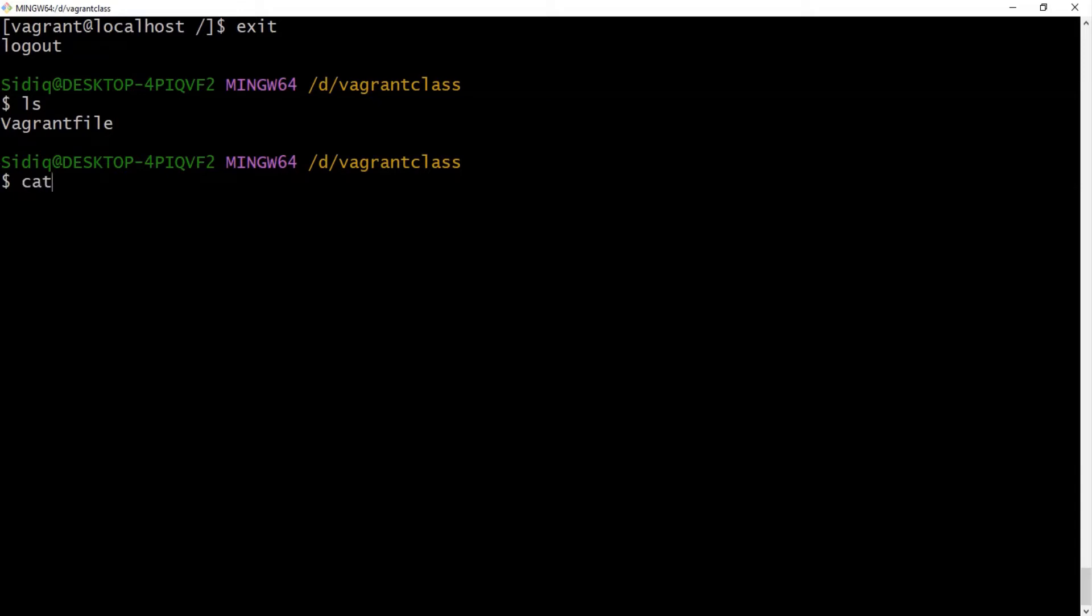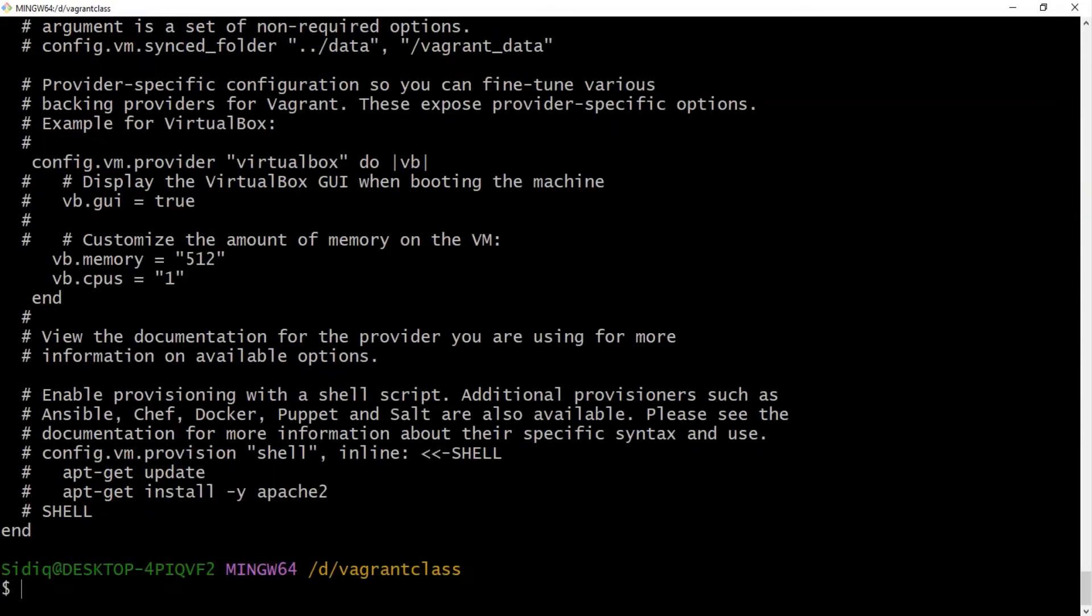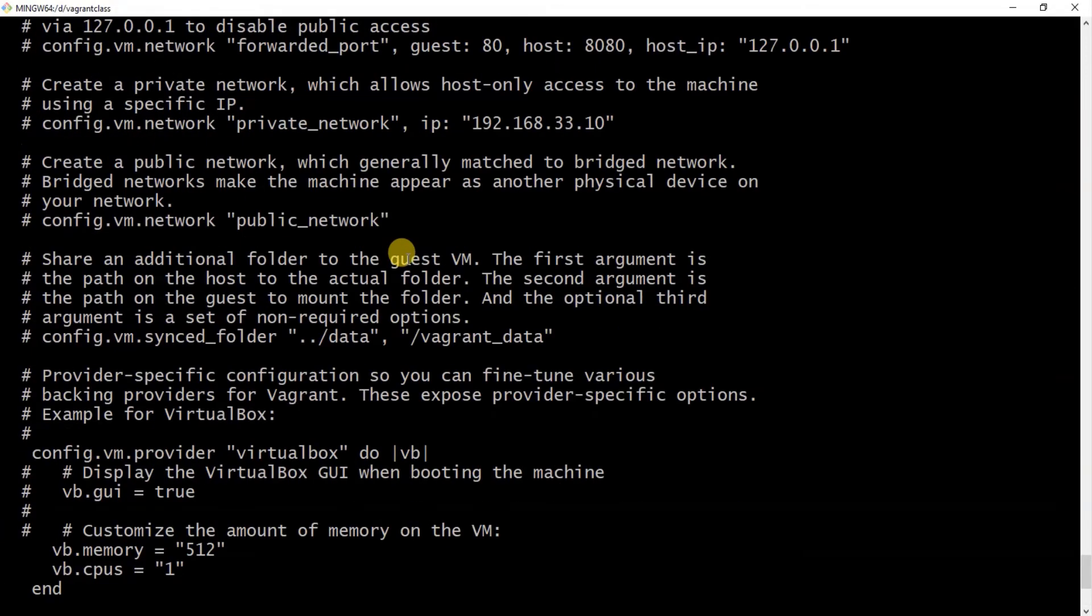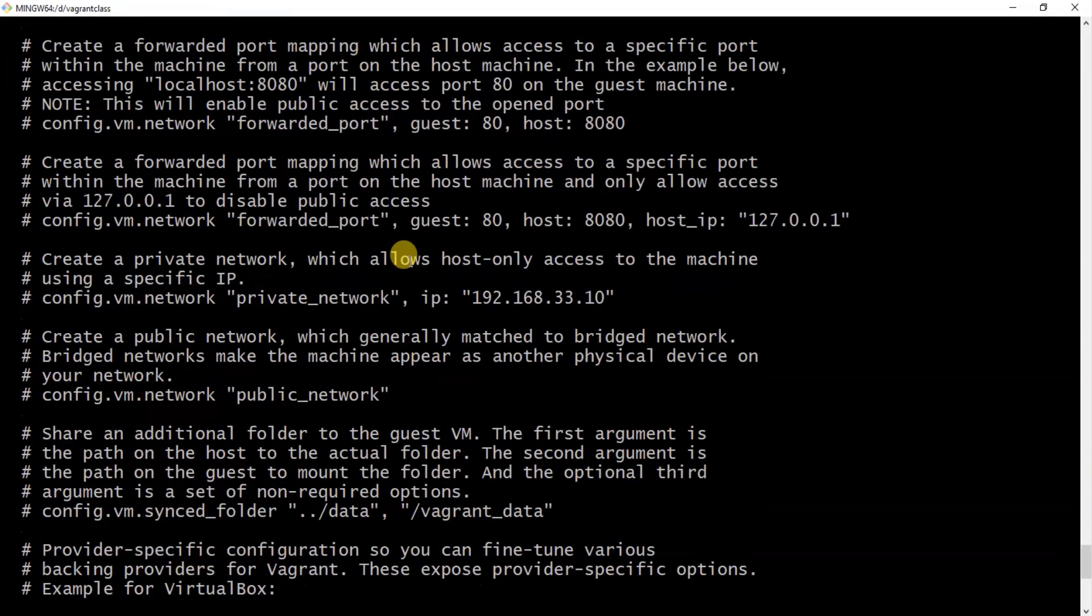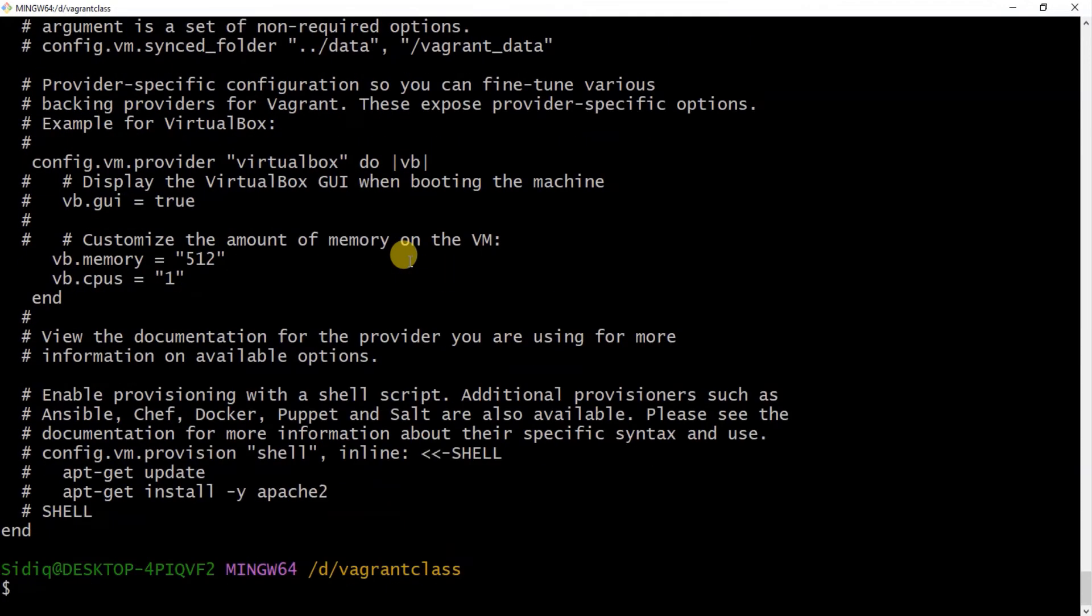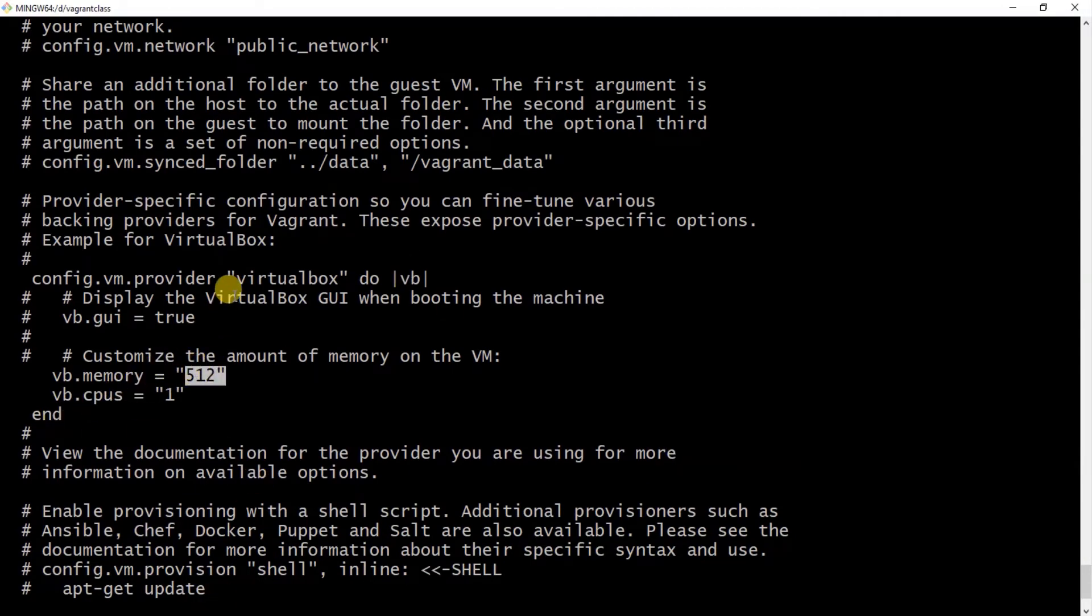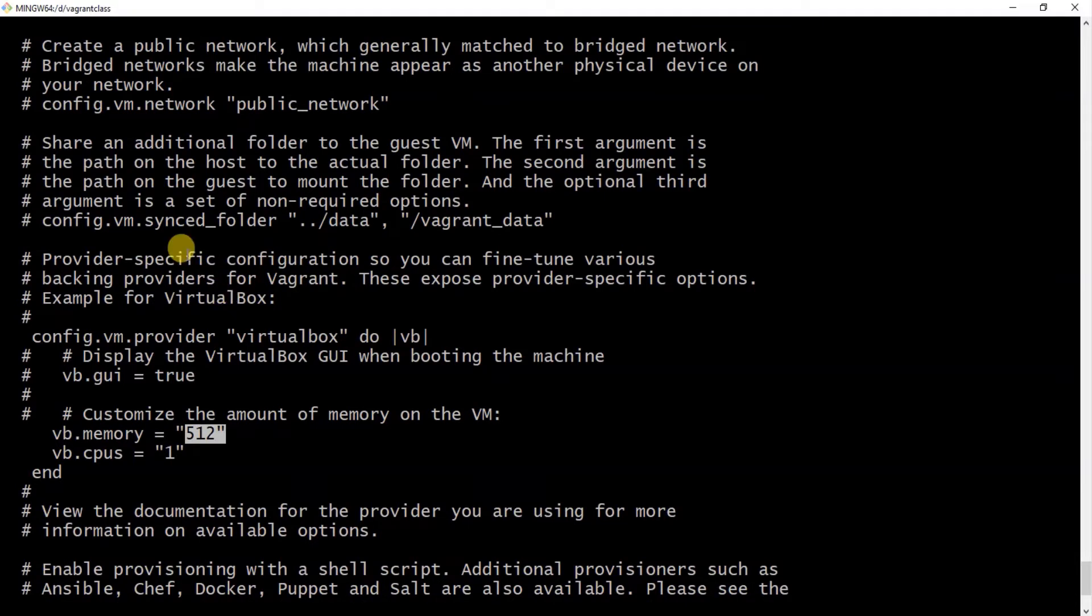That this guy here doesn't have any IP address connected. In fact, it has, but it has been disabled. So we are going to enable it. Now we have a CPU, we have RAM 512 megabytes, and then we've got a public IP.